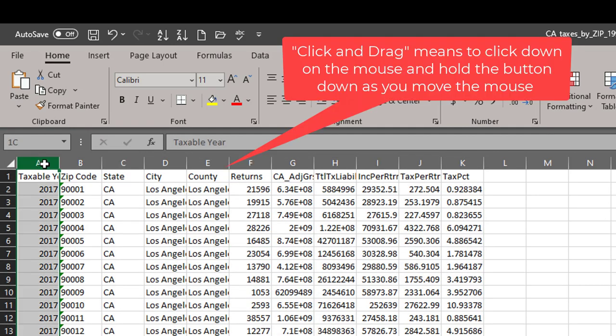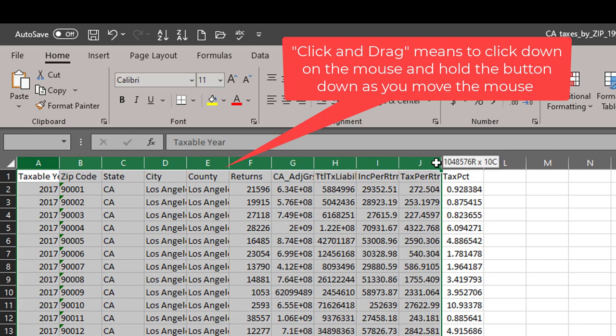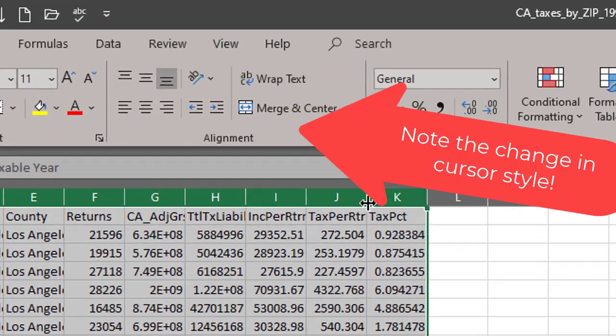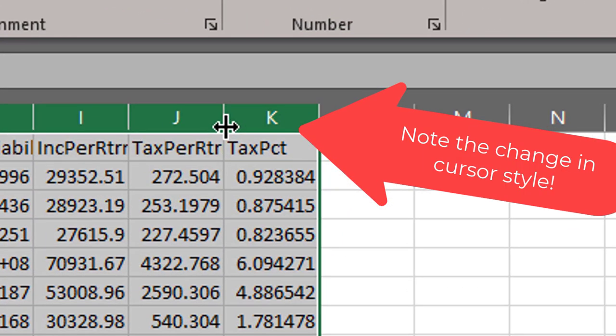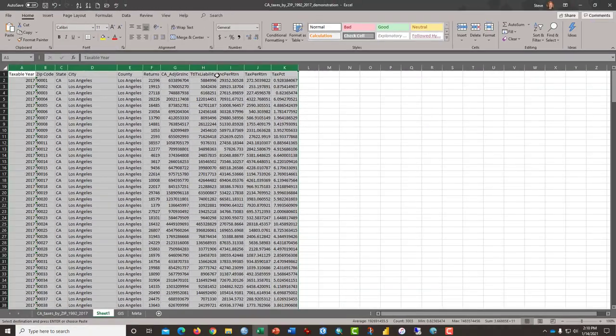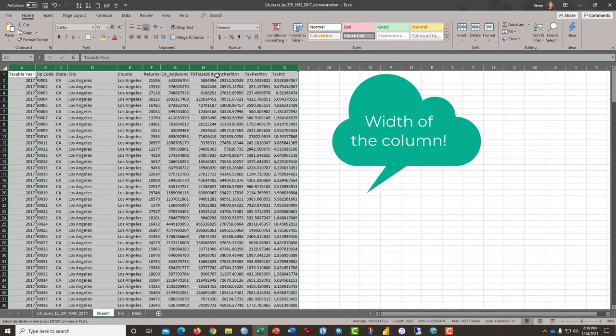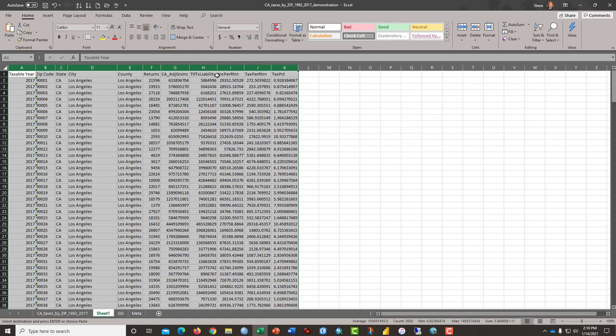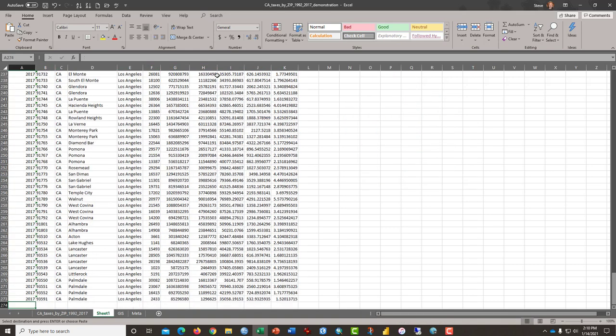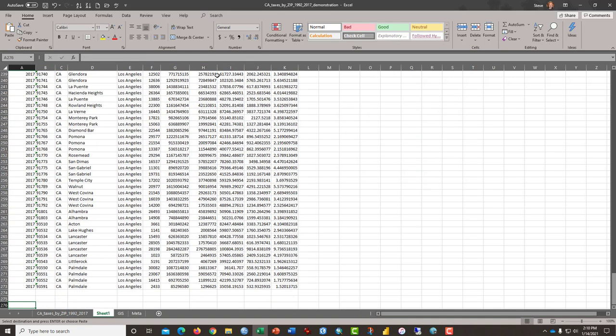I'm going to paste the values and nothing else. I'm going to click on A and drag my mouse to the right and then double-click between letters J and K, which will auto-adjust the size of the columns. And so we're pretty ready to go now. Just 2017 data.